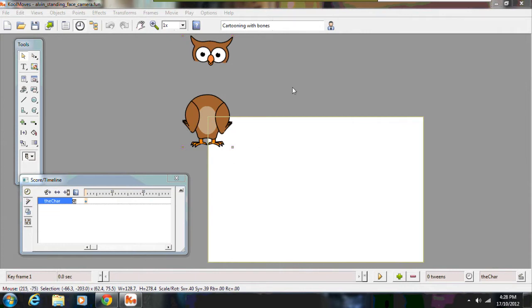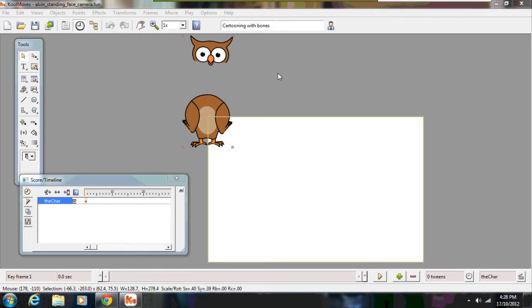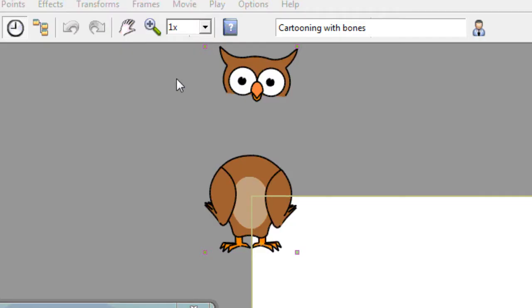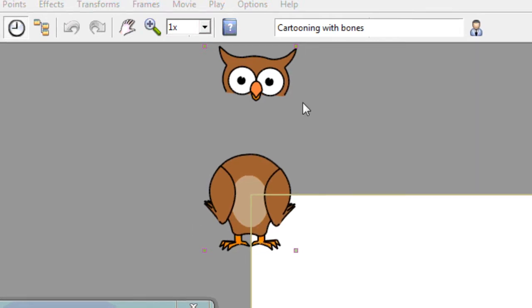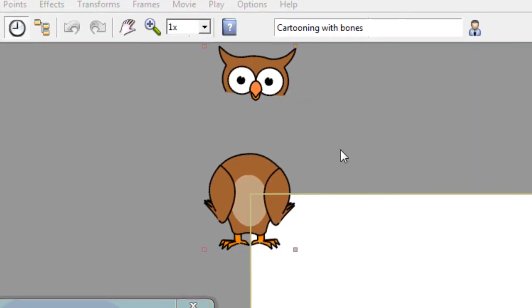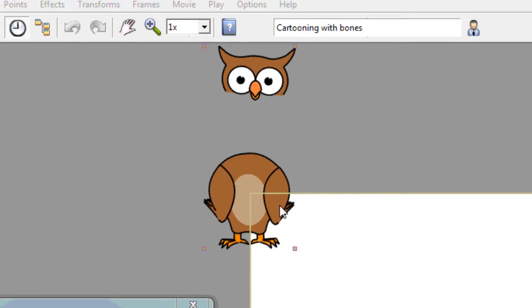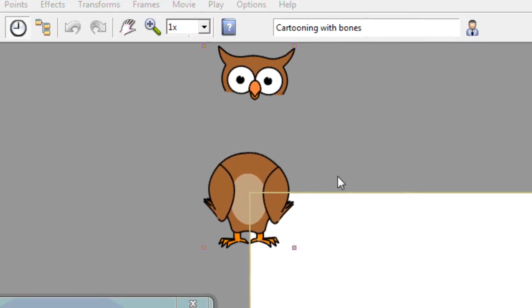This video is a quick overview of my Alvin the Owl character and how I've set him up in CoolMoves. As you can see here I've got CoolMoves open, and this is my Alvin the Owl character in his standing still position.